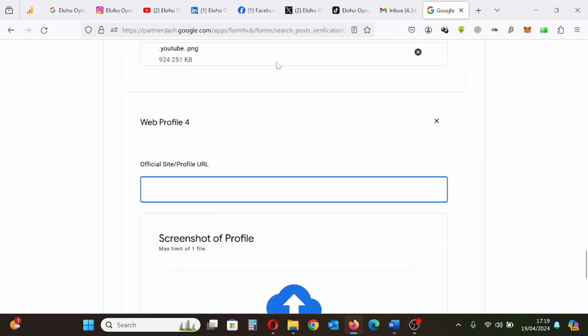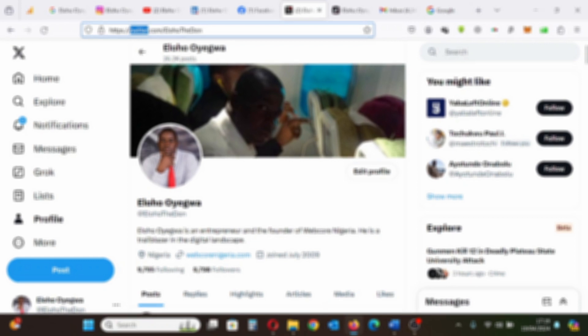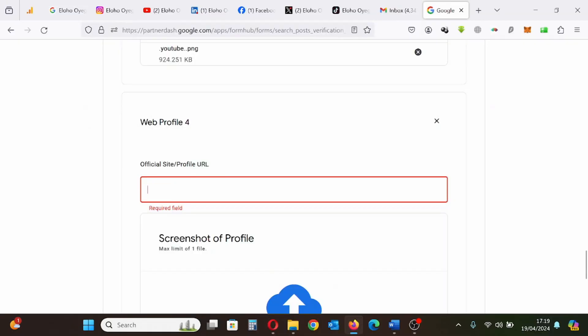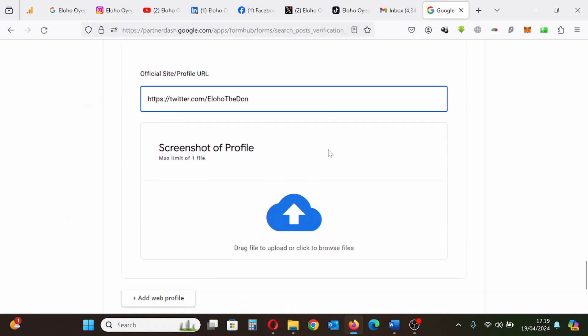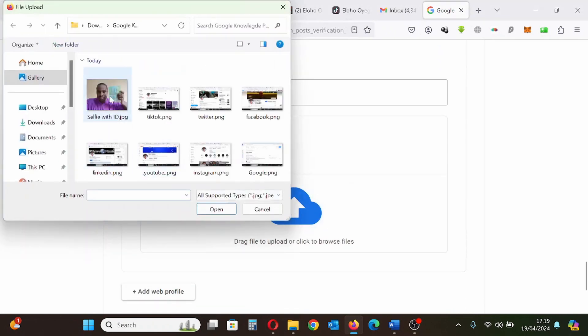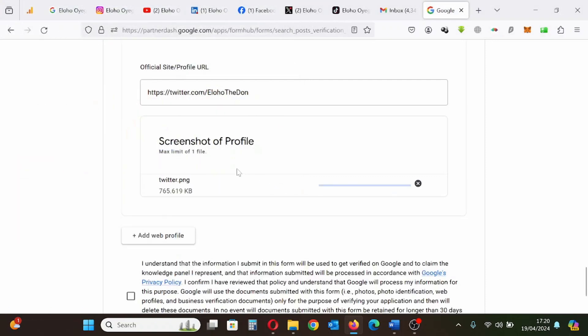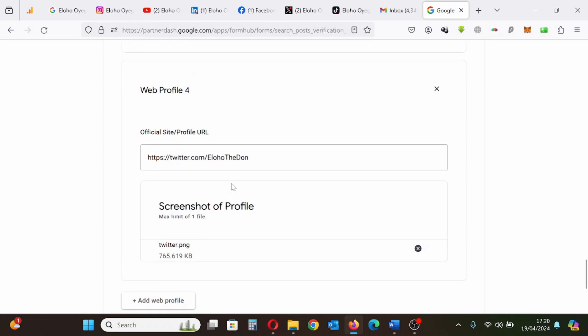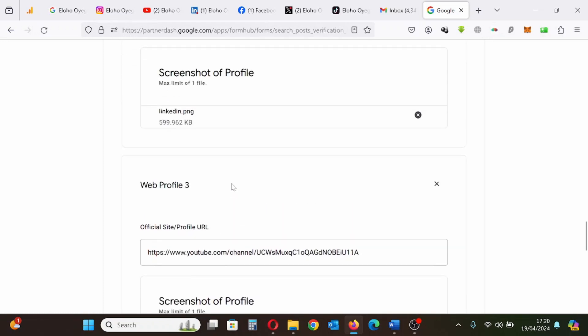Next is my Twitter profile. I'll copy the link here. Now the link is copied. I'll paste it. Upload the screenshot of my Twitter profile. Yeah, that's it. Now it's uploading. Once it's uploaded, I'll move to the next social media profile.